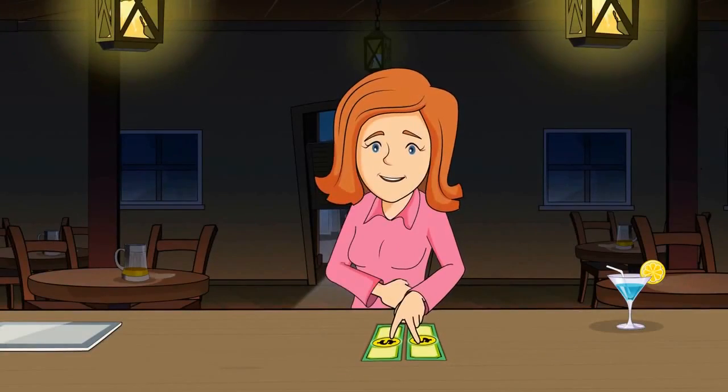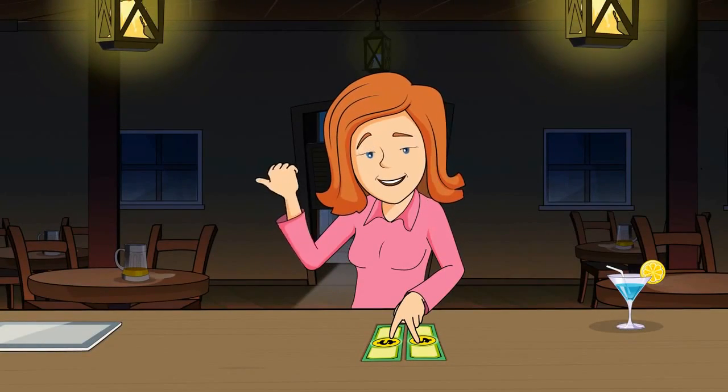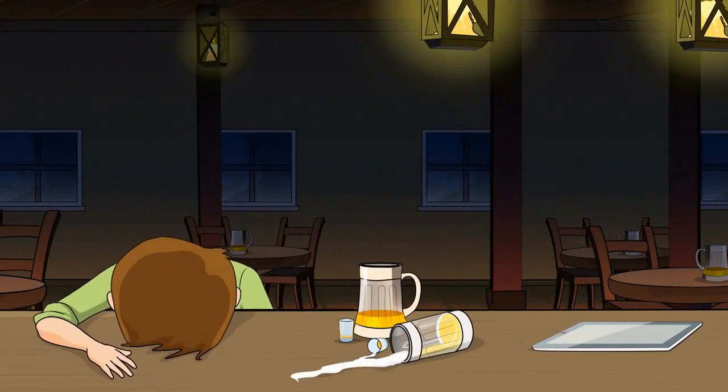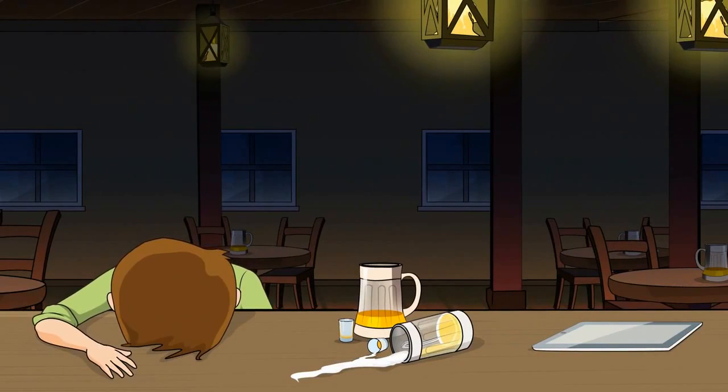Now Katie has plenty of money left over for other things, including Bob's bar tab.